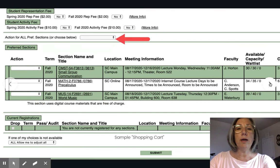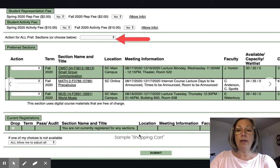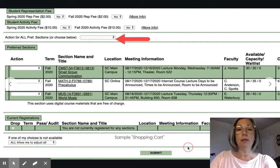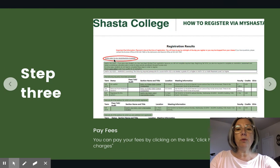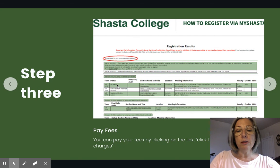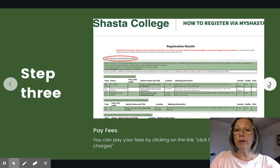Once I have ensured that those are all correct, I will go up here to the middle of the page where it says 'Action for All Preferred Sections.' On this drop-down, you will select Register, and then down at the bottom of the page, hit Submit. Once you hit Submit, you will see that in the middle of the page it will now say you are registered — or waitlisted, but hopefully registered — for all your courses, and it will say 'Click here to pay registration charges.' Select that link and it will take you to pay your registration fees.